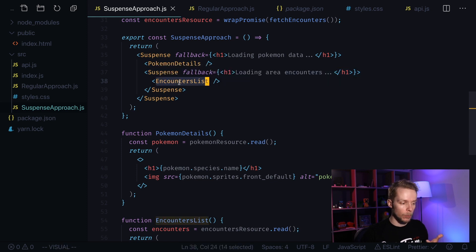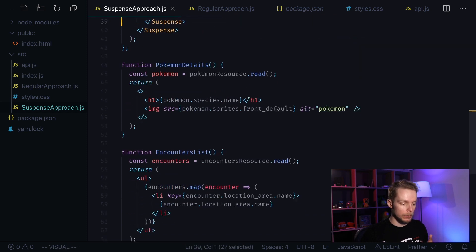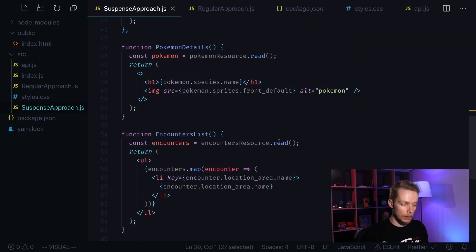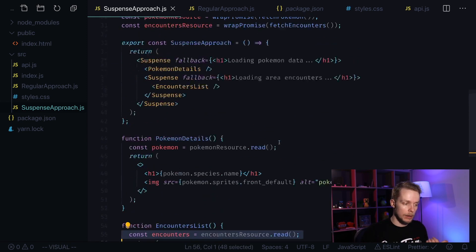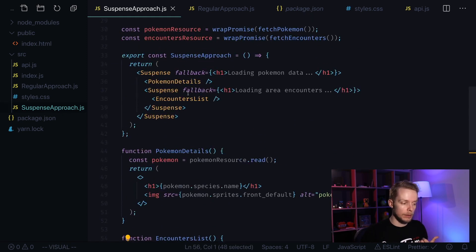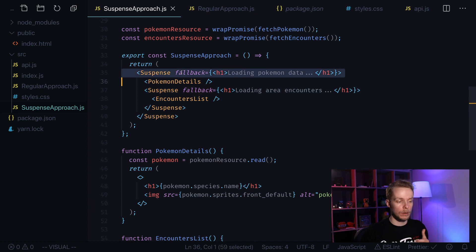Then when it hits another component and tries to render it as well, first it has to fetch the data. It fails and only then it starts to fall back to suspense.